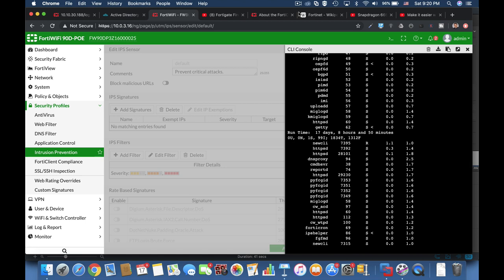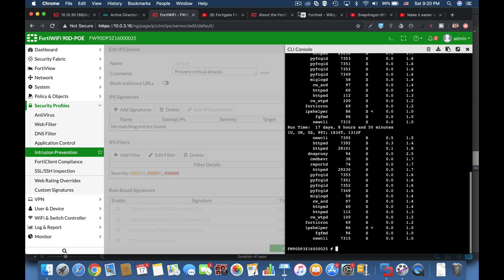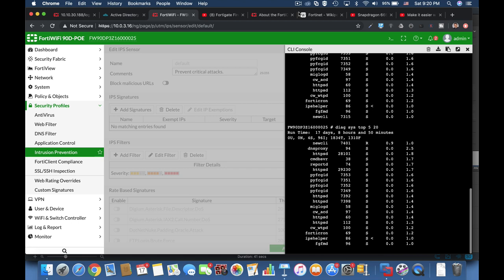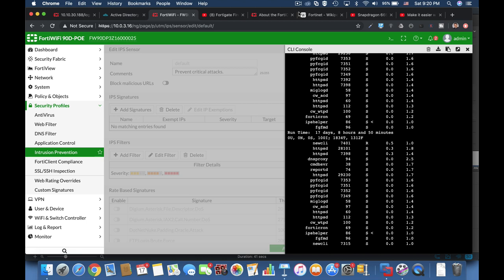Now you can filter those processes using the diag-sys-top and you can set up a number, an integer, that will actually behave as the interval between the processes and the amount of processes that you wish to see. I've chosen 5 and 20 processes, so I have 20 processes and the interval that they will refresh is 5 seconds.